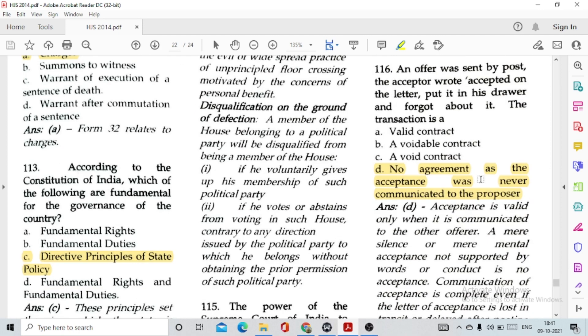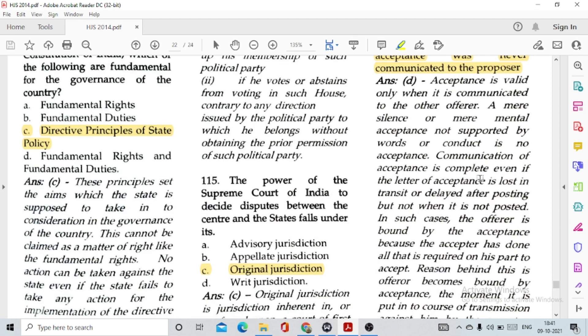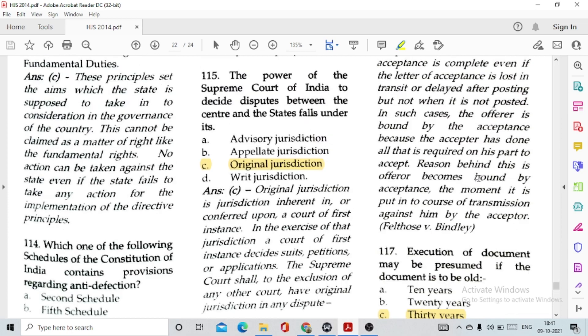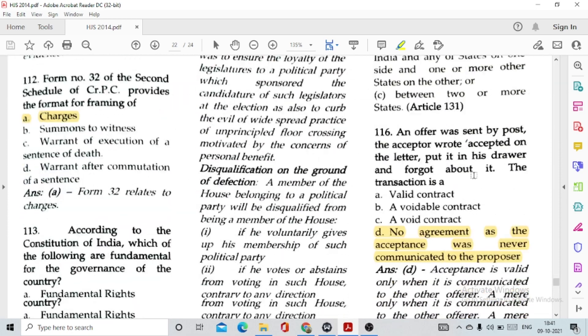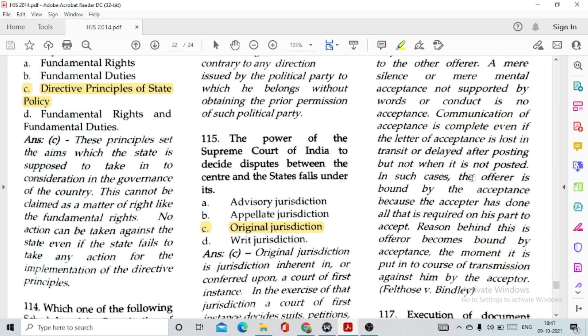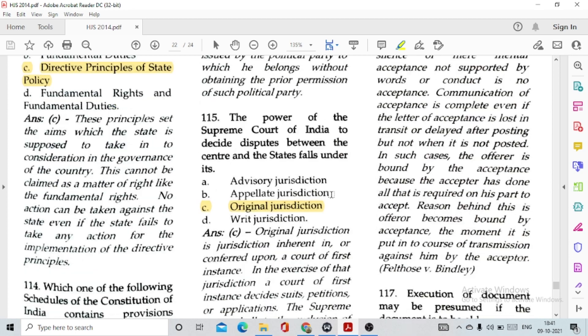Question number 113: According to the Constitution of India, which of the following are fundamental for the governance of the country? Option C, Directive Principles of State Policy. Question number 114: Which schedule of the Constitution of India contains provisions regarding anti-defection? Option D, the 10th Schedule. Question number 115: The power of the Supreme Court of India to decide disputes between the Centre and the States falls under option C, its Original Jurisdiction.